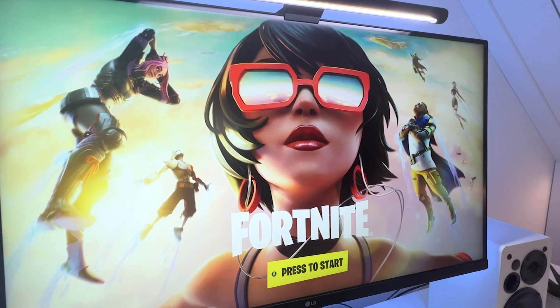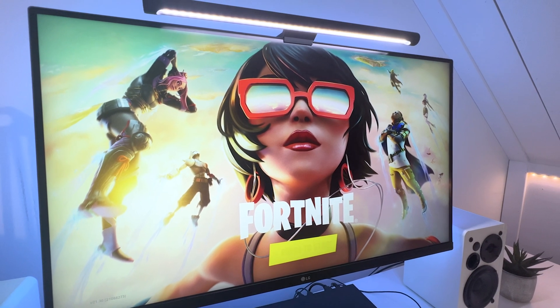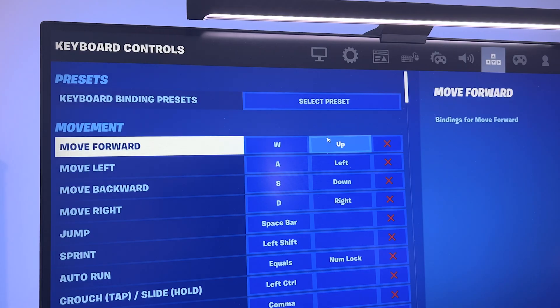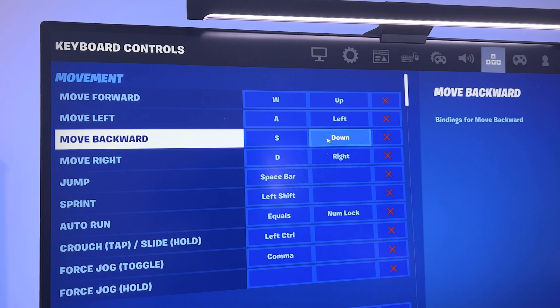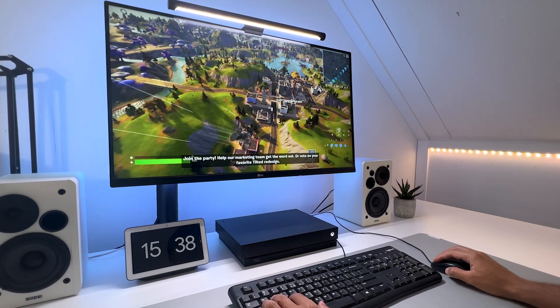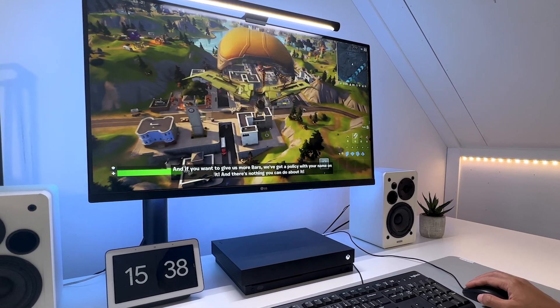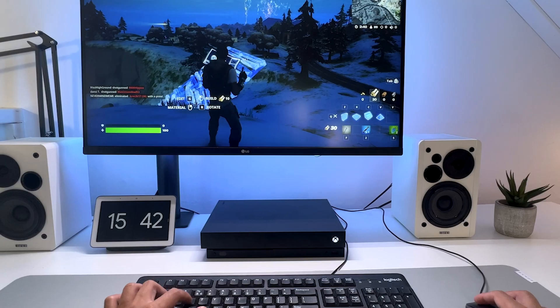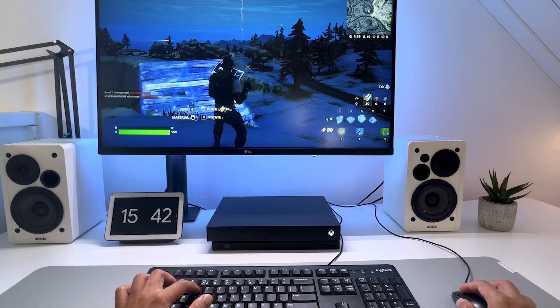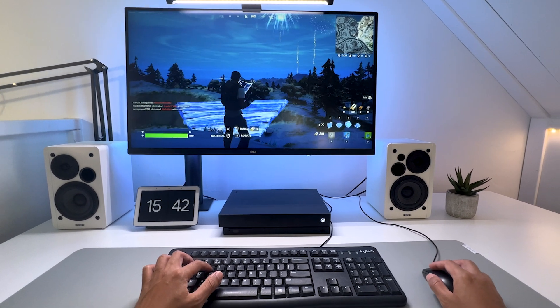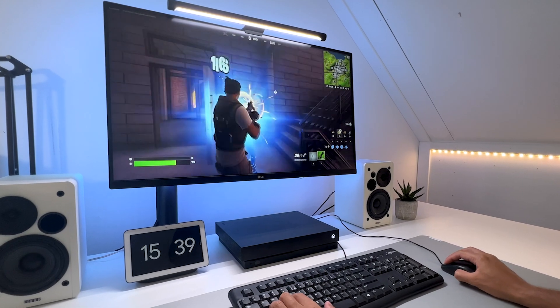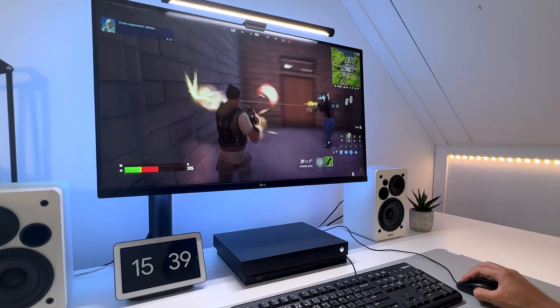On Fortnite, you get everything you would want from a keyboard and mouse. Excellent support on key mapping. And fast and responsive gameplay to take you to the next level. Now, maybe I can finally start practicing my building skills. Or maybe just stick to improving my aiming.